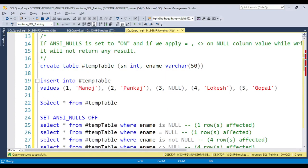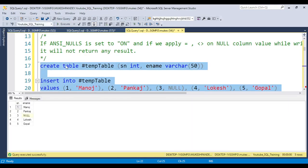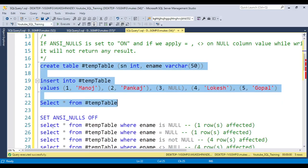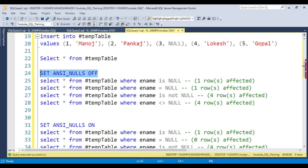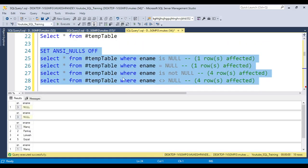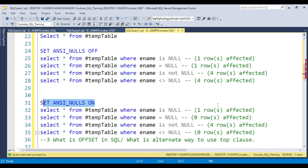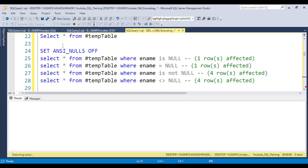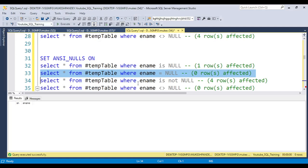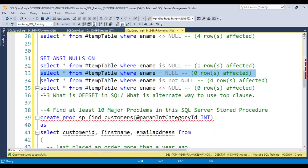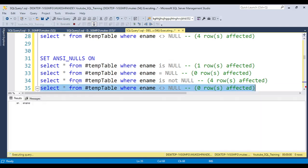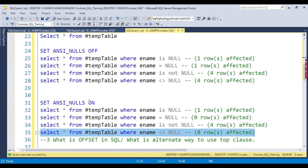I'll create a temp table and insert some NULL values — serial number 3 has a NULL value. If you use SET ANSI NULL OFF and write WHERE name = NULL, one row will be affected. But if you use SET ANSI NULL ON, the same statement returns no rows affected. Similarly, a not-equal comparison will also return no value when ANSI NULL is ON.